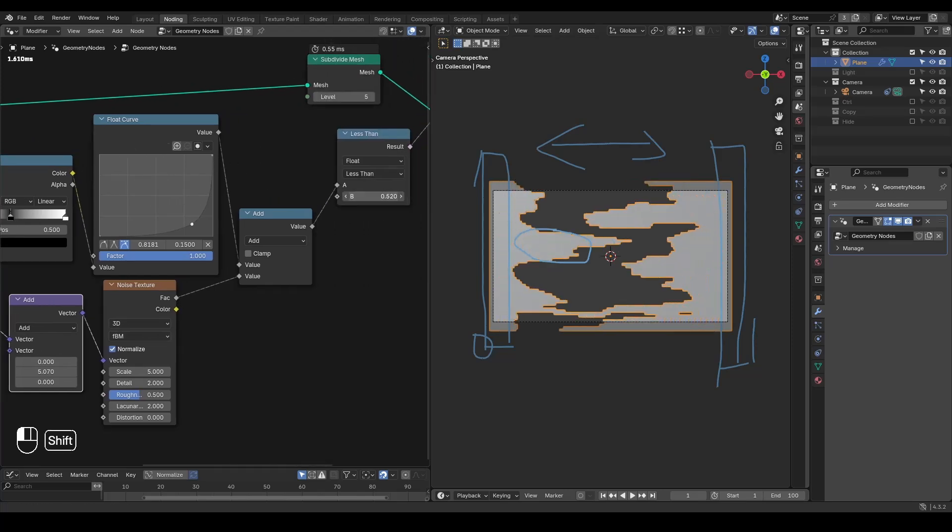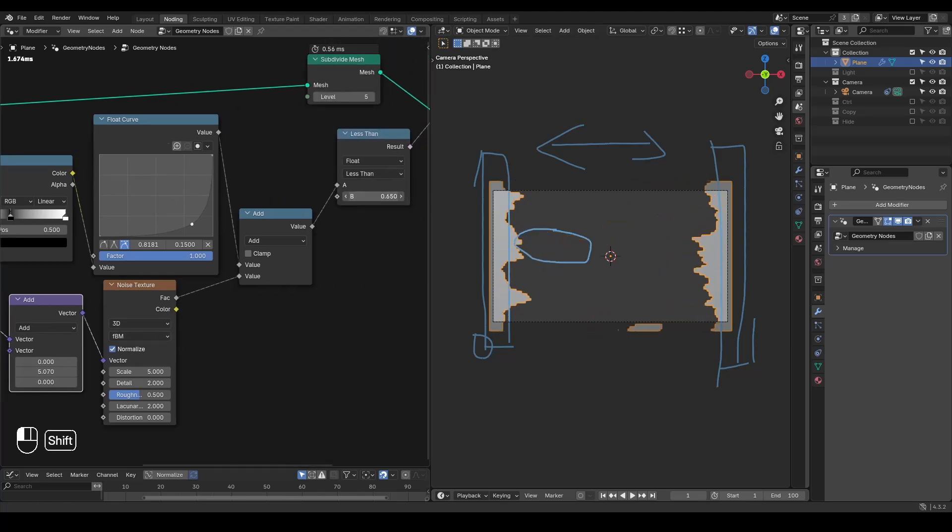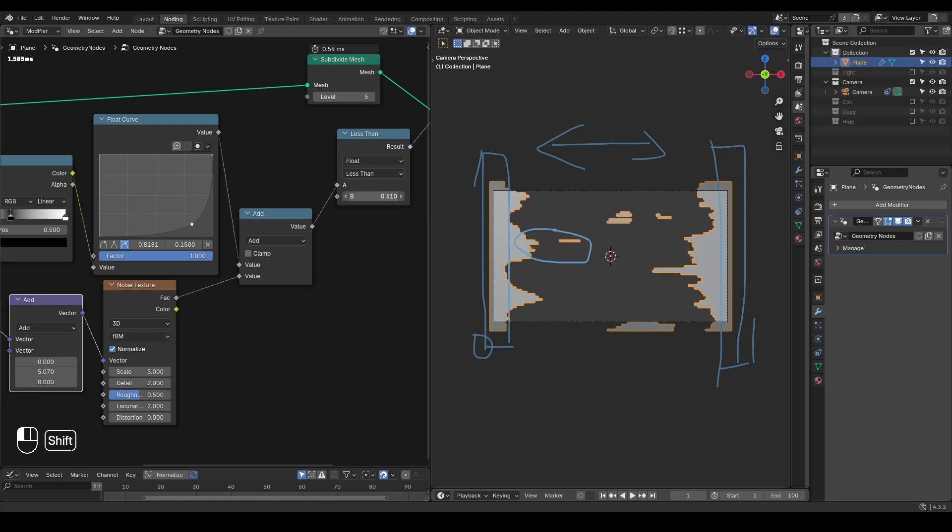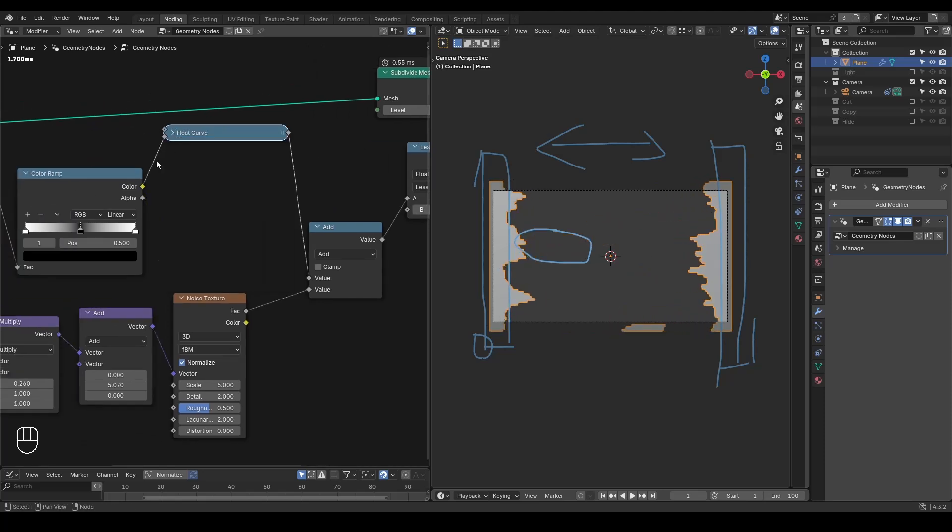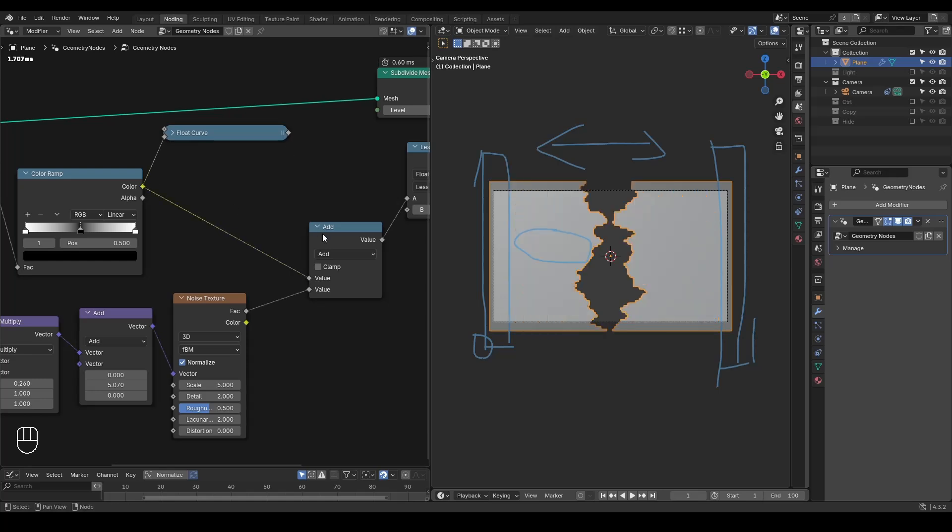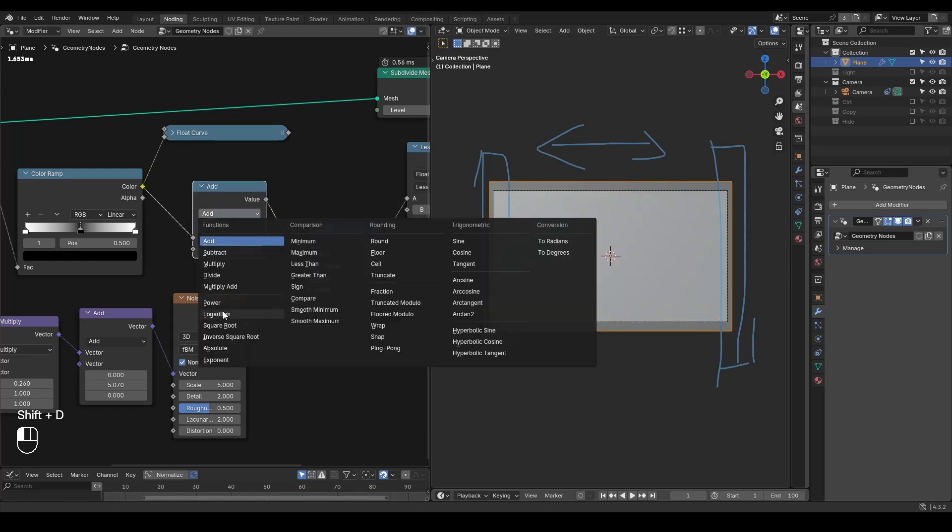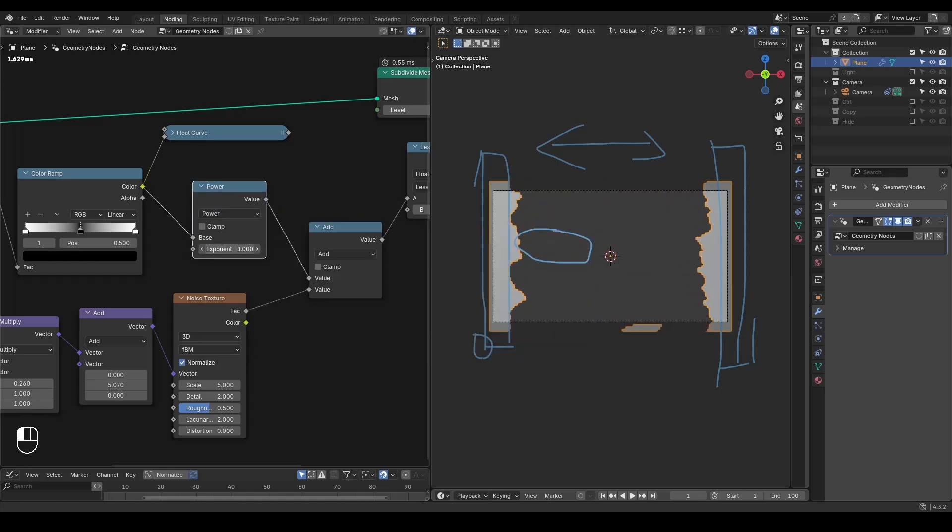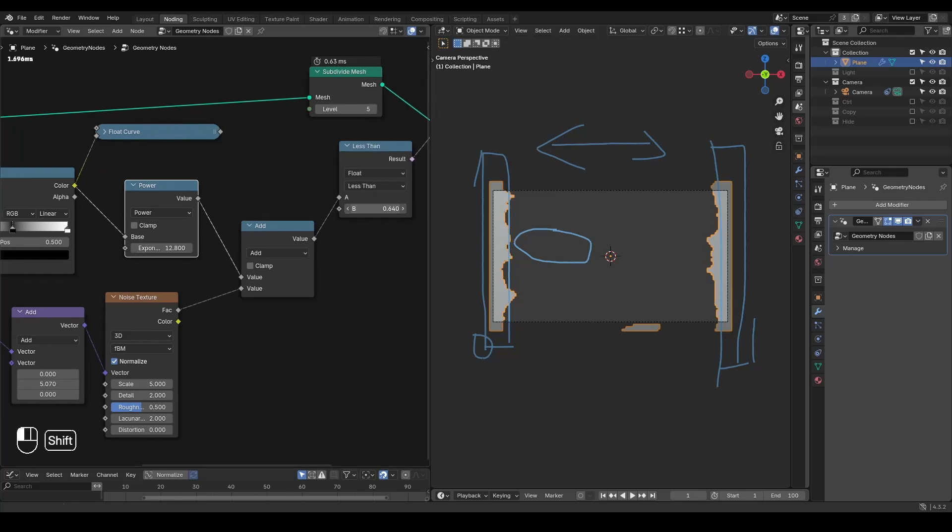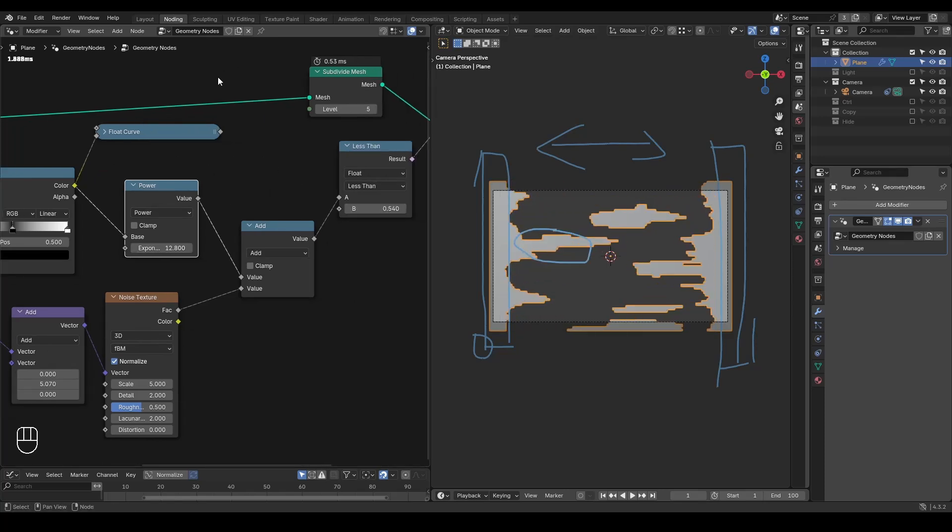Until you find a satisfied result. Other than this float curve, another method is that you just do a mathematic function which is called power. It's basically doing the same thing with this float curve, so whether you want to draw one or you want to set a number, it's basically the same.